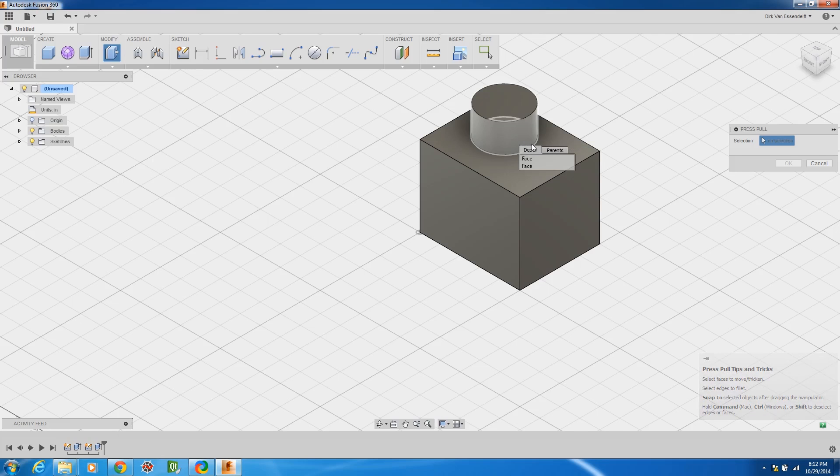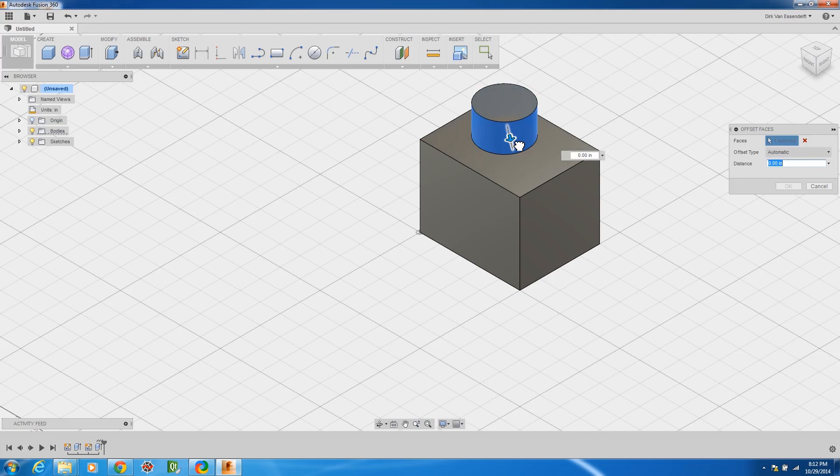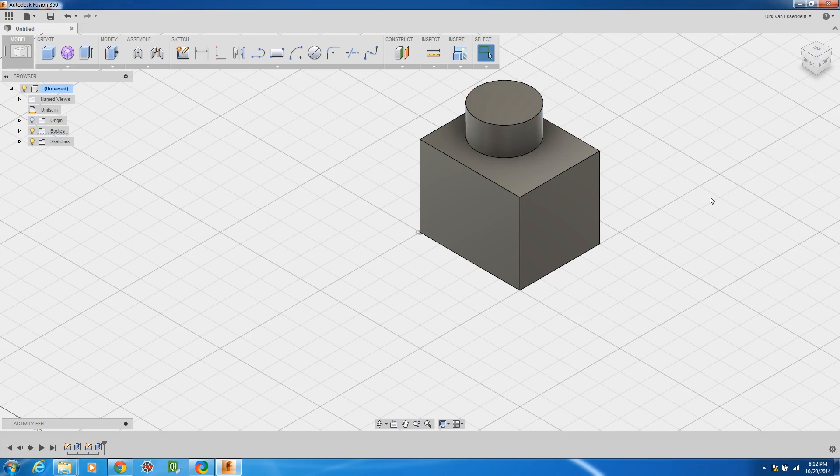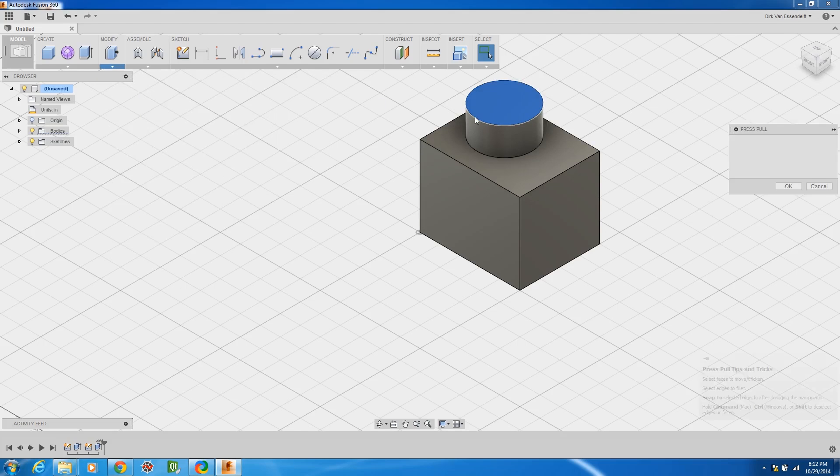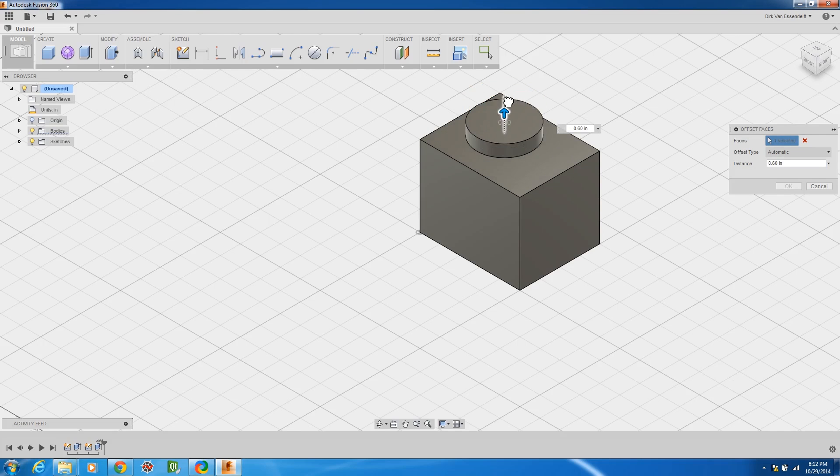And then you can use the modify button and press pull and you can select a face and then you can pull that out or you could select this top and you know move these faces around as you felt fit.